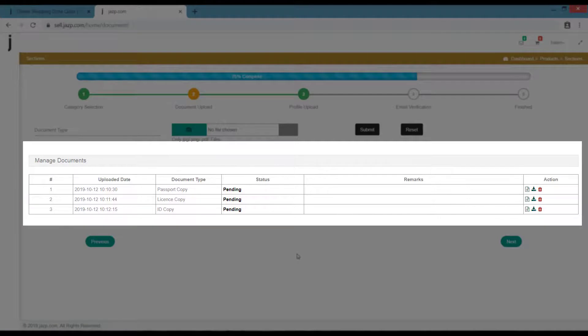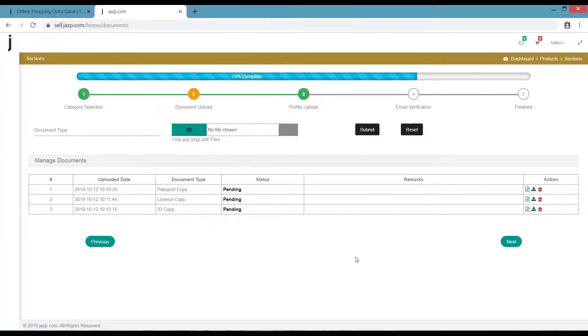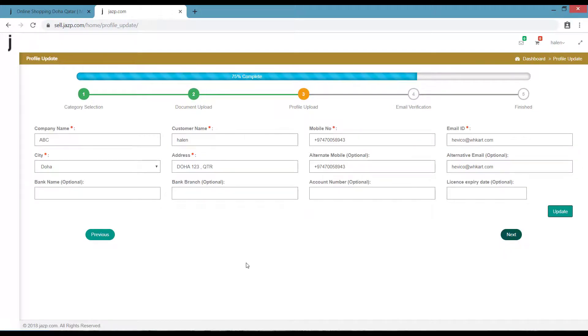Now once you uploaded all the documents, click on Submit. Once your documents are uploaded, you will see your documents status are pending on the Managed Document section here. Once your documents are uploaded, click on Next.